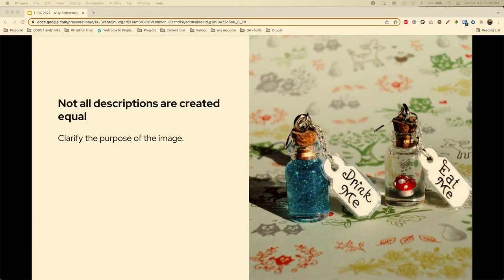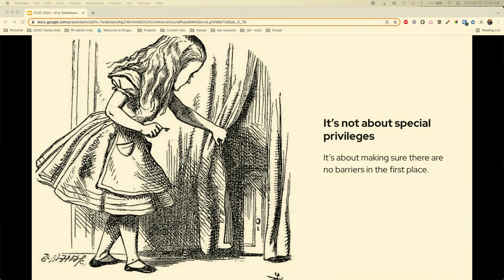Not all descriptions are created equal, so you want to make sure you clarify the purpose of the image. There are two bottles here — if Alice doesn't know one says 'drink me' and one says 'eat me,' think about how much content you need to provide the right information. It's not about special privileges — it's about making sure those barriers aren't there to begin with.